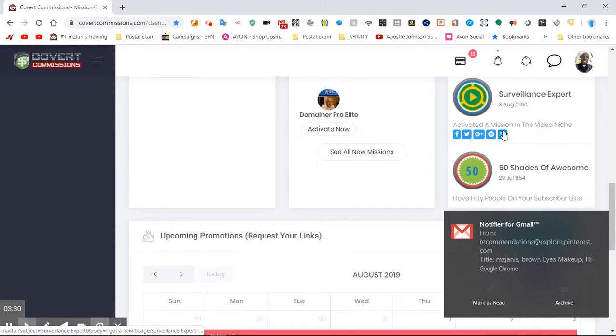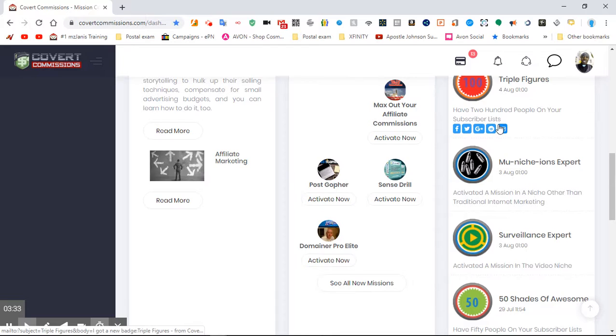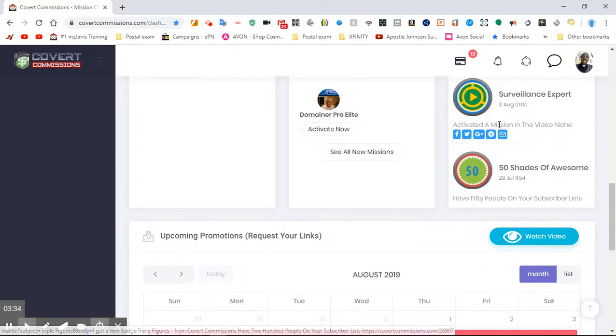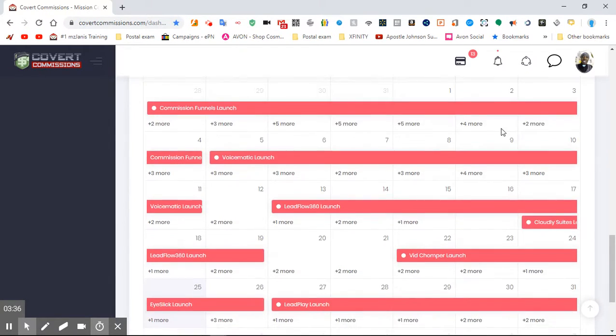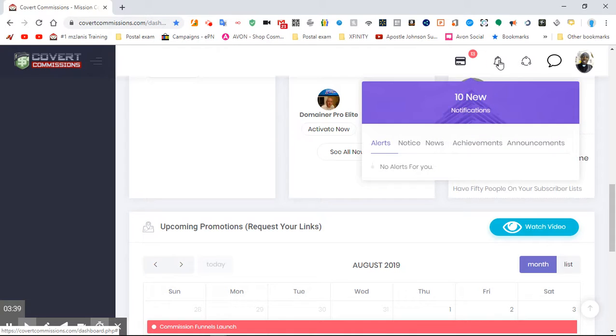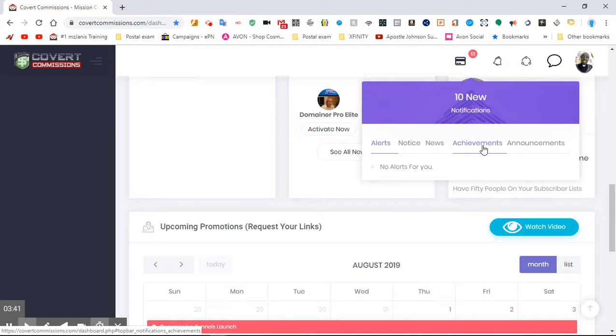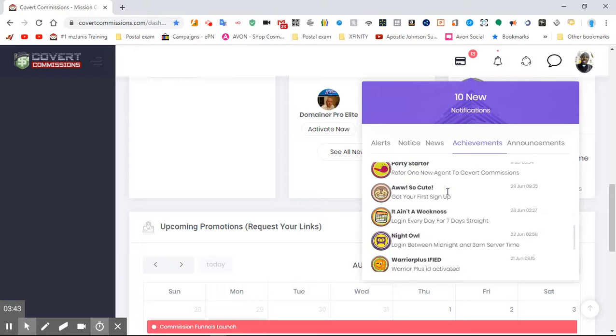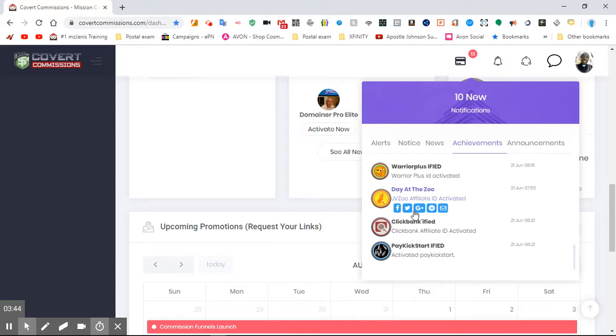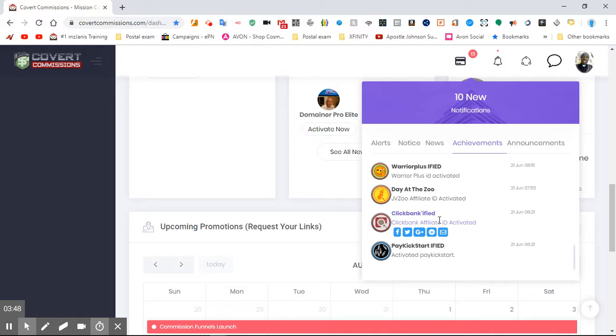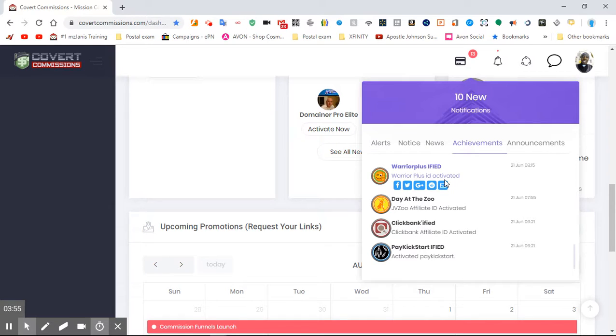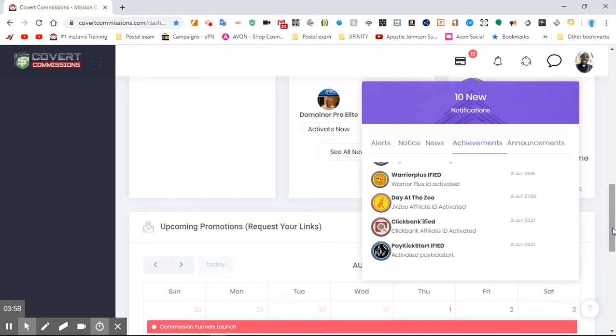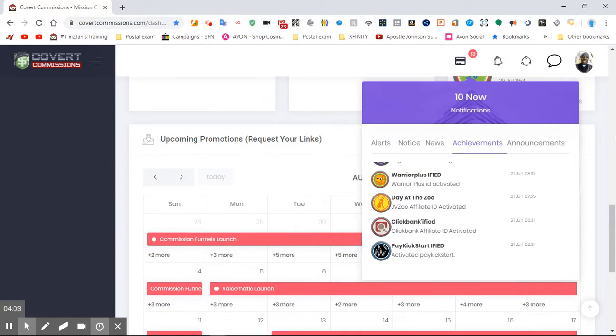The first ones I got was when I did ClickBank. I can show you right here. See? Pay Kickstart, Startify, ClickBankify, Day at the Zoo. So when you do it, then you'll get badges for it. That means that you're in. You don't have to go back and do it again unless, I guess, something changes. So I hope that was really helpful.